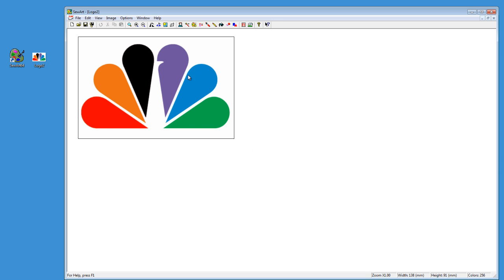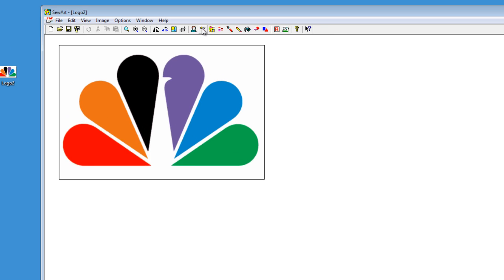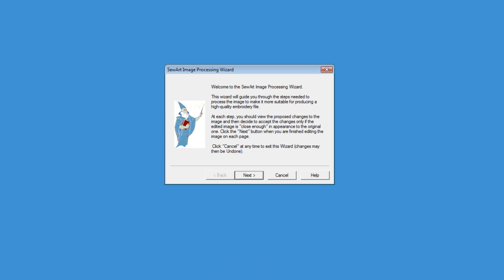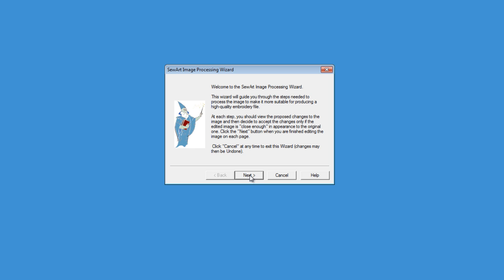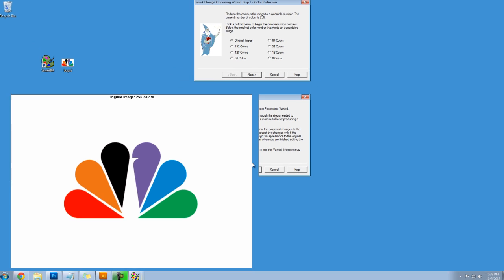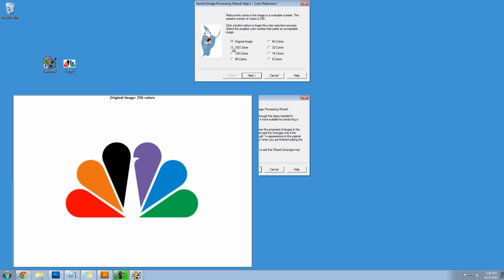Once you drag and drop your logo into Sew Art, we're going to start with the wizard and we click on that wand and that brings up the wizard and we click on next. We're going to go through about four screens. The first one is reducing the number of colors so I'm going to select the lowest number of colors until my image starts to change color.